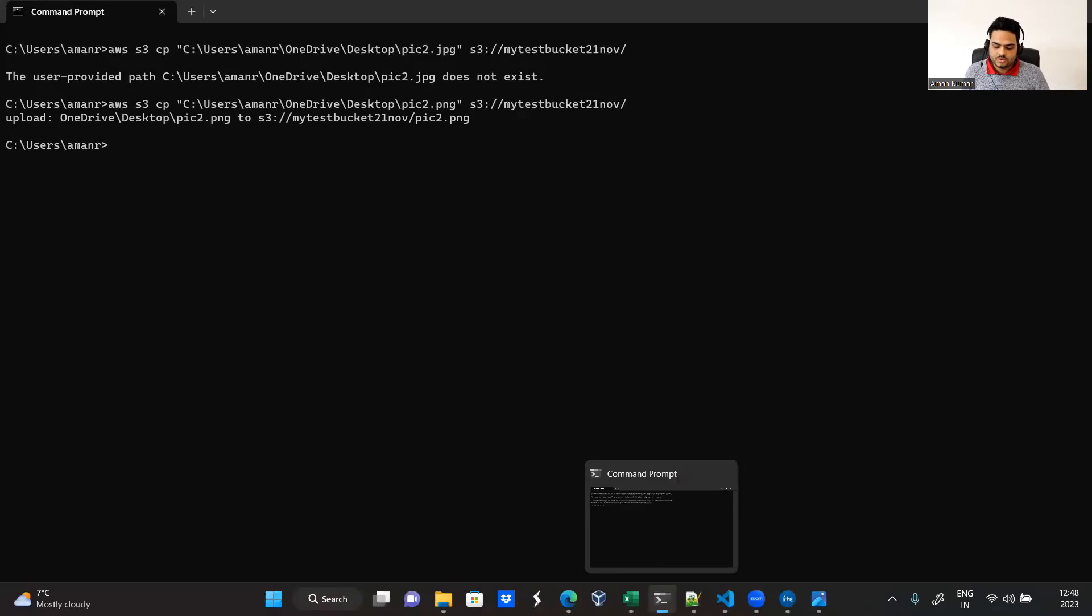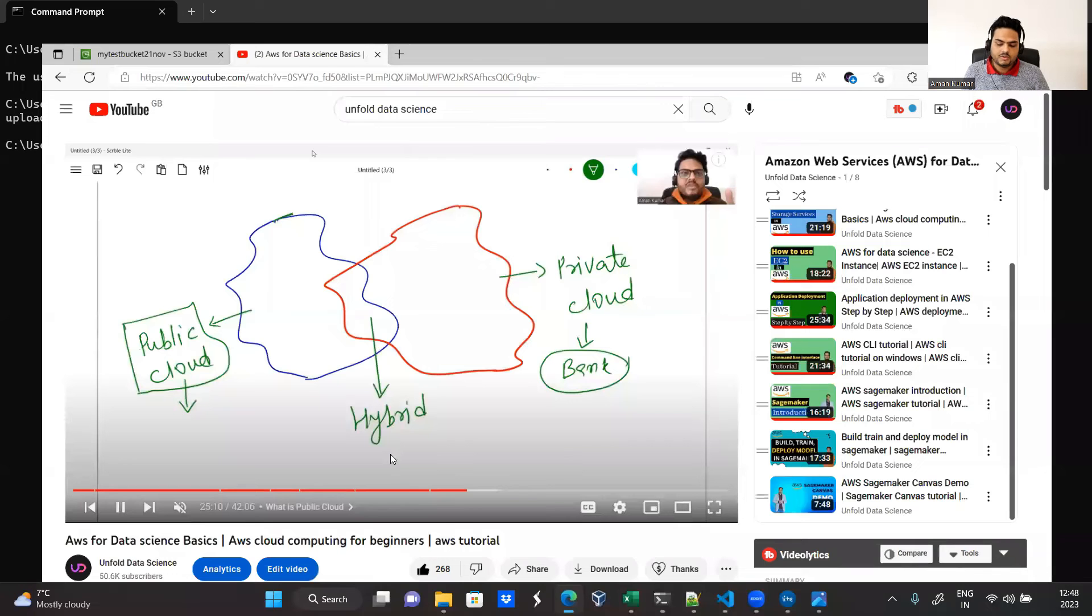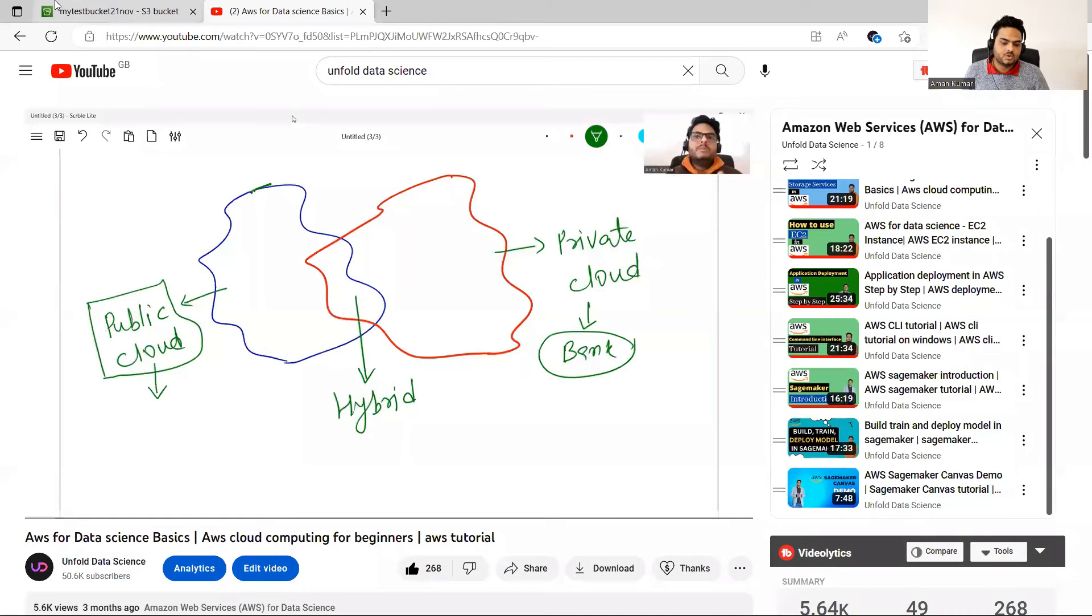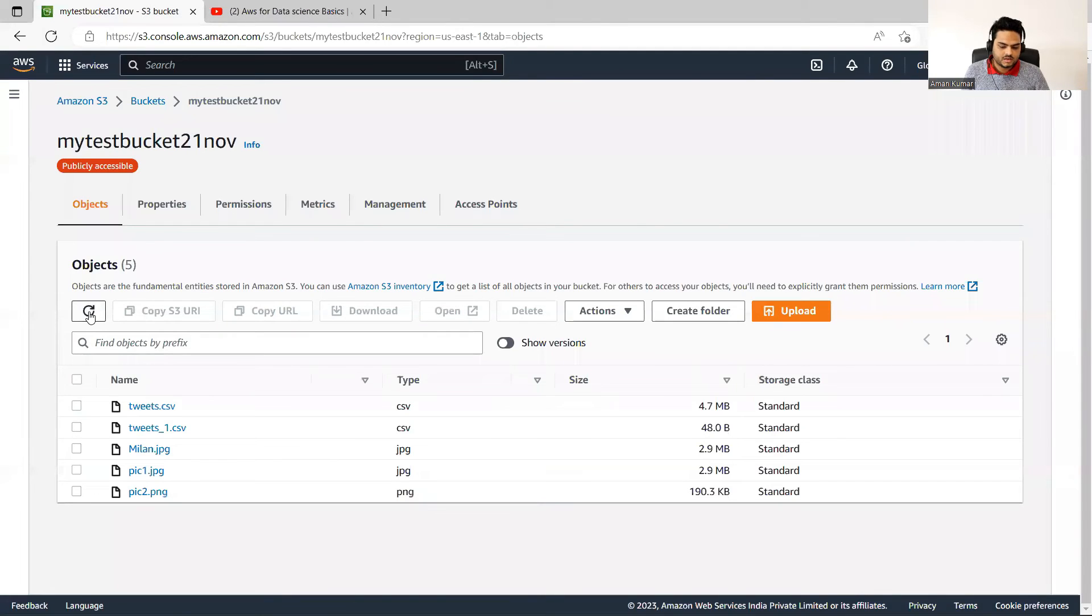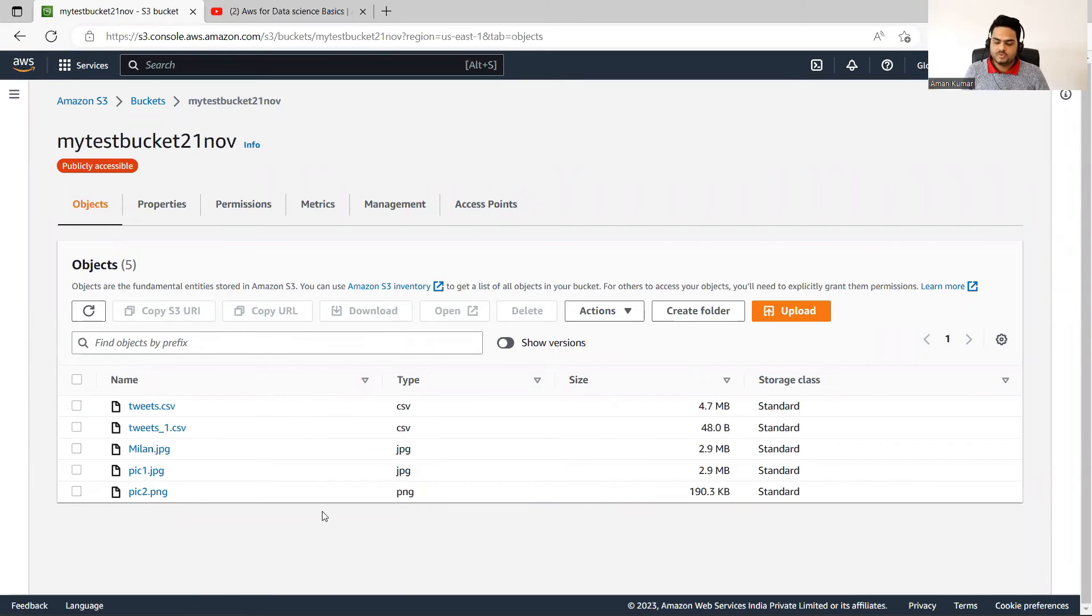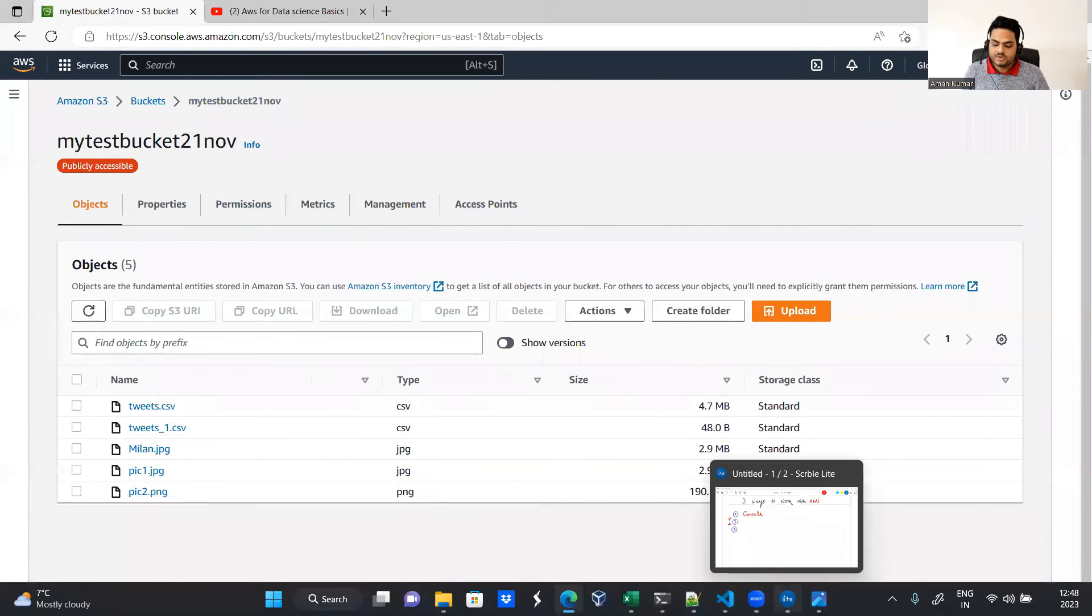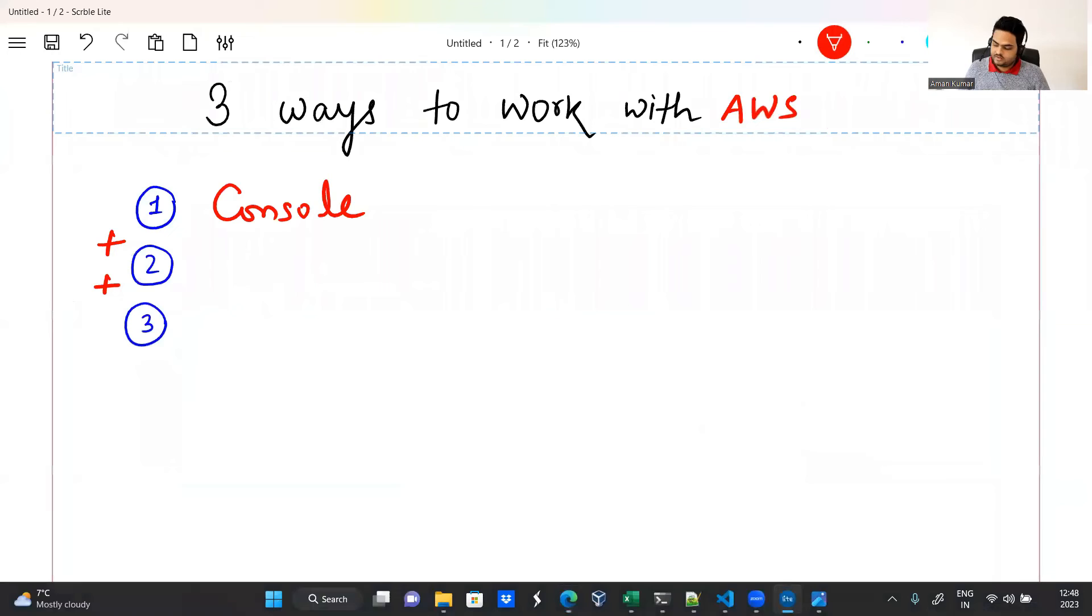Now, if you go here, you will be able to see pic two also. So refresh this bucket. You should be able to see pic two also here. Pic two is uploaded. So what I did now, I used CLI way. Remember the differences, very very important. Console way, then CLI way.